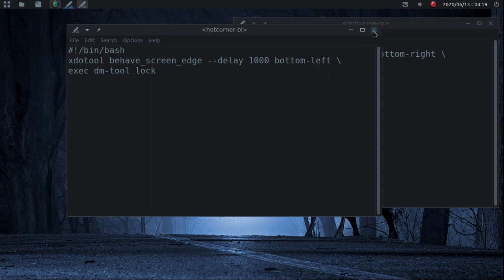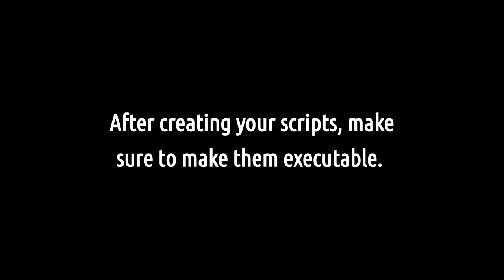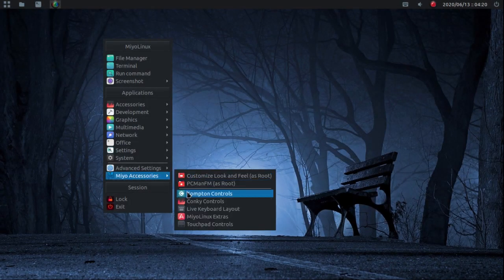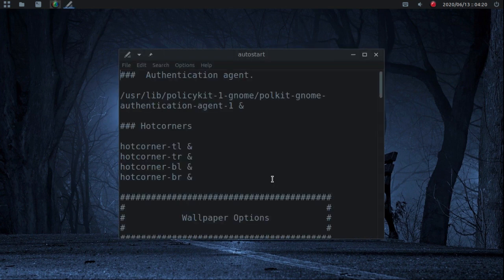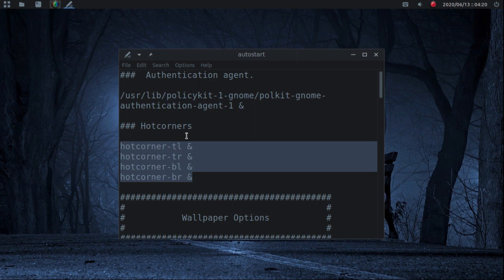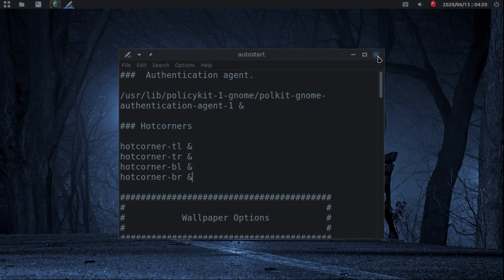After you've made your scripts for each corner you want to use, you just need to add them to your auto-start file. Whatever window manager you're using, you should know how to add things to your auto-start. You can see the ones I've added — all I did was put the name of the script: hot-corner-TL for top left, top right, bottom left, and bottom right. Then just log out and log back in. I did try it first with openbox --reconfigure and openbox --restart and it didn't work — I had to actually log out and log back in for them to take effect.